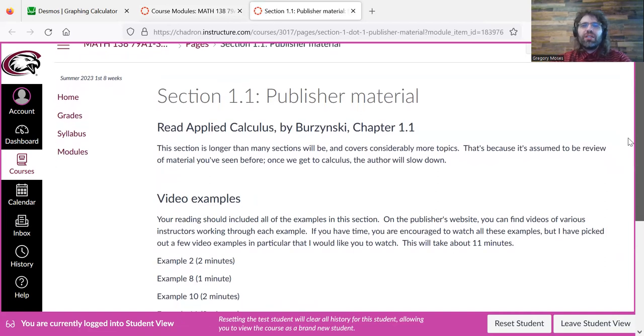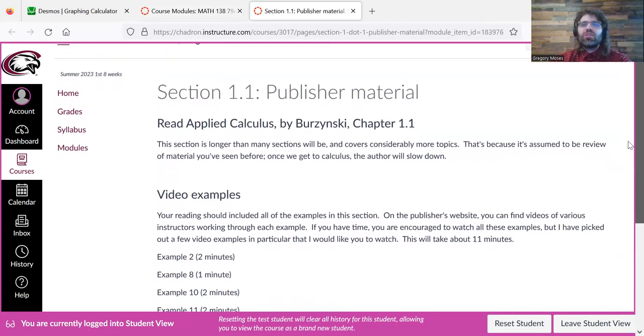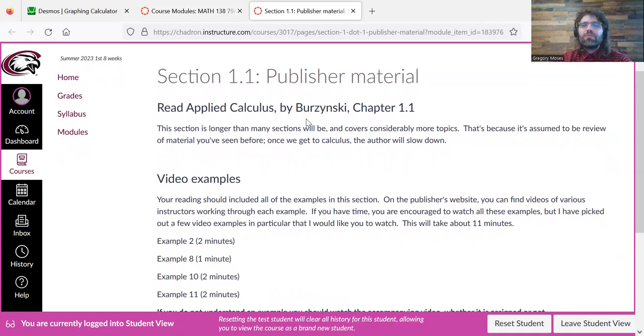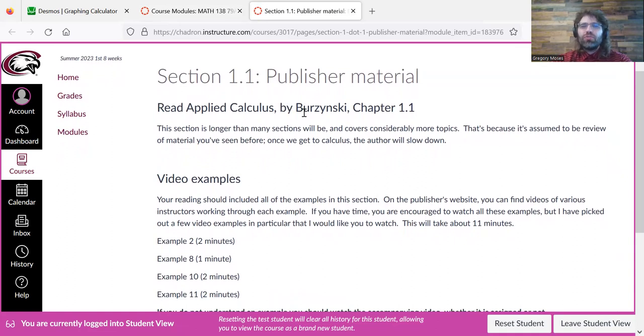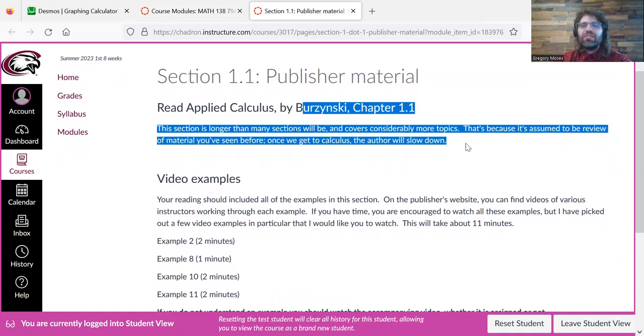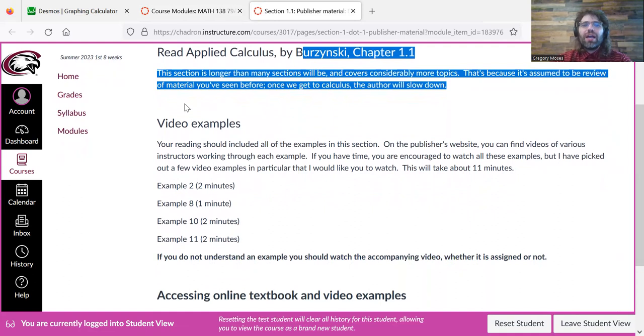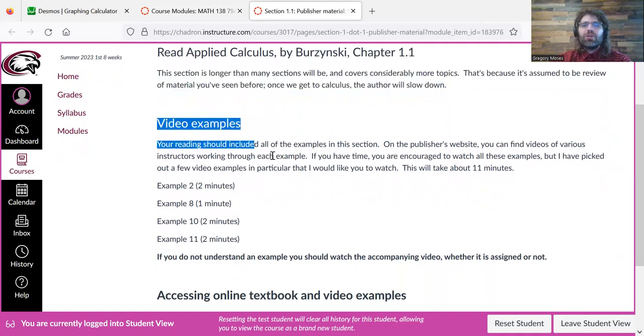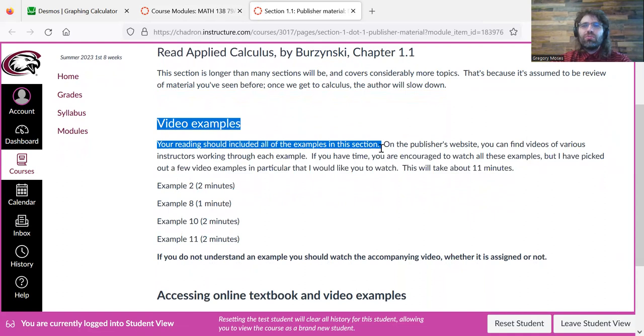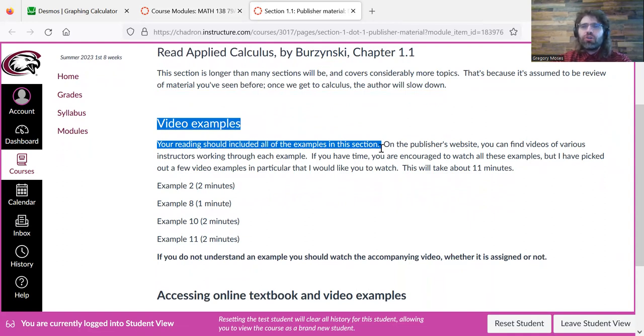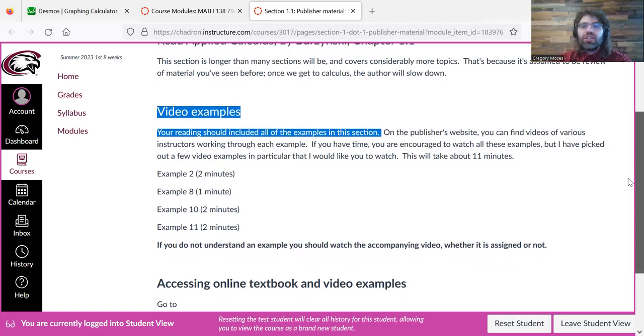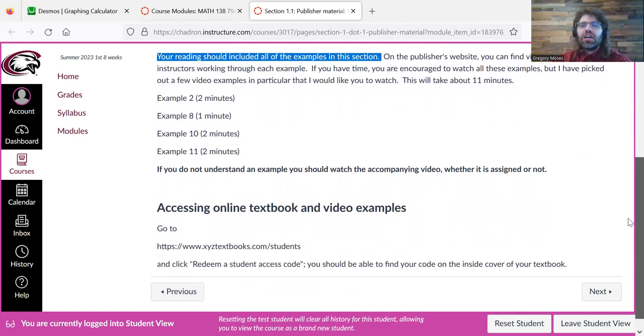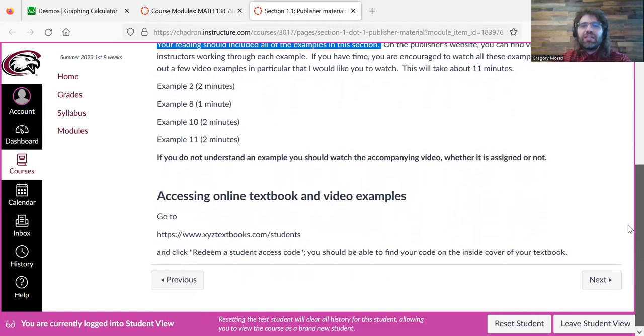all of these pages are going to be very similar looking. I'm going to tell you to read a section of the textbook, and I'm going to ask you to watch some videos. And these videos, they're created by the publisher. You'll find them on the publisher's website. So I guess we can go through this now. It's as good a time as any.